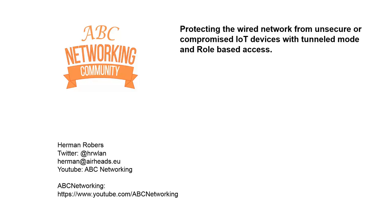Hello and welcome back to the ABC networking community channel on YouTube. My name is Hermann and in this video I will be showing you how we can use role based access in combination with tunnel node to protect our network from compromised devices on the network.